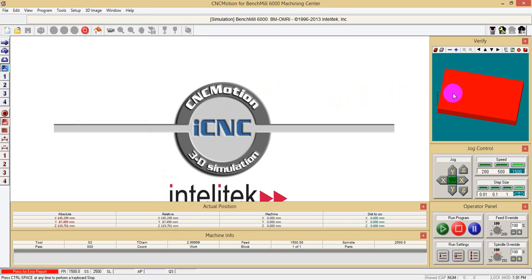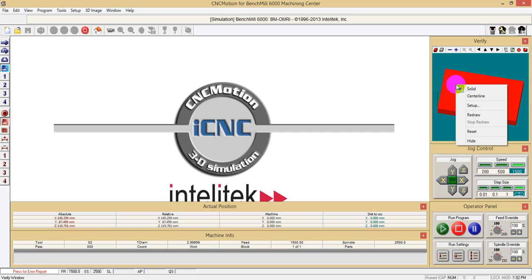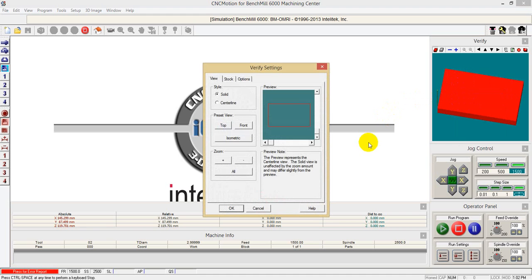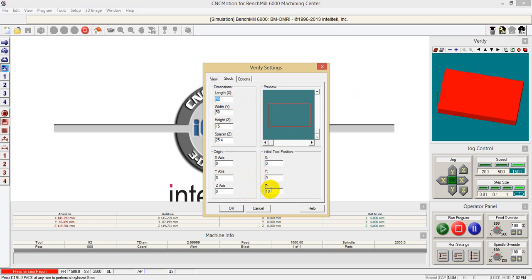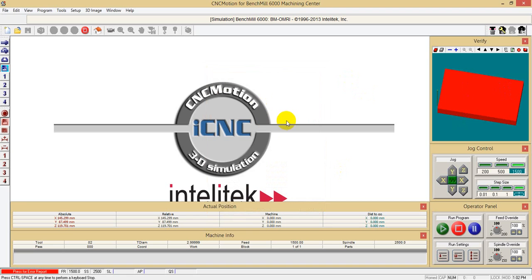In the verify window, you want to make sure that your workpiece and your verify window are the same size. To do this, right-click on the verify window, click Setup, and in the stock section insert the X, Y, and Z dimensions of the workpiece. Here I have X 90, Y 50, Z 15, and the initial tool position at X0 Y0 Z10. So make sure you are in millimeters and that your stock and verify window are the same size.